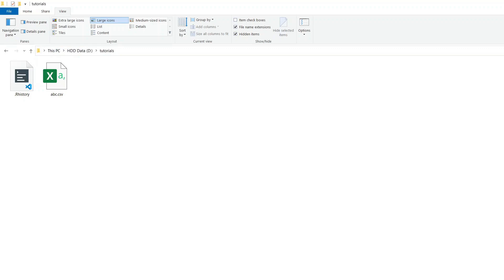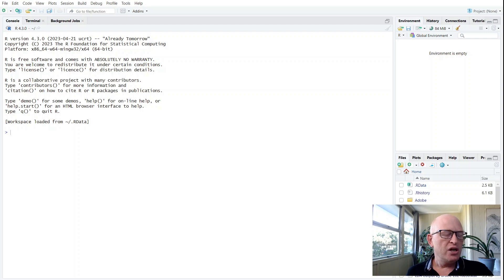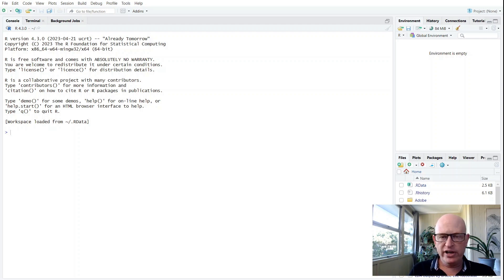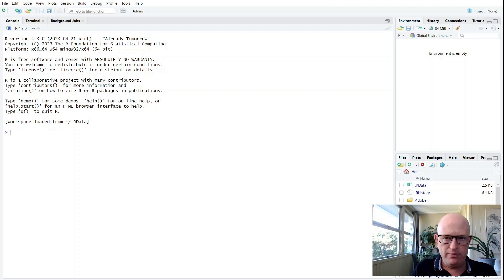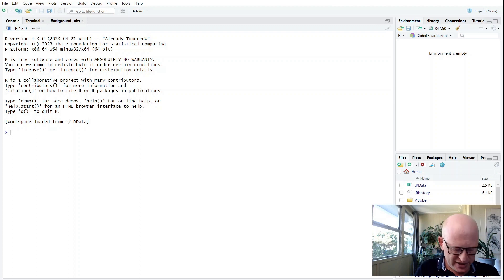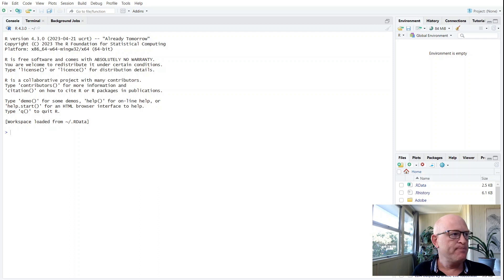You'll notice I'm now in RStudio. To demonstrate where our working directory is, or where RStudio has determined my working directory is, I can put in here getwd() for 'working directory.'